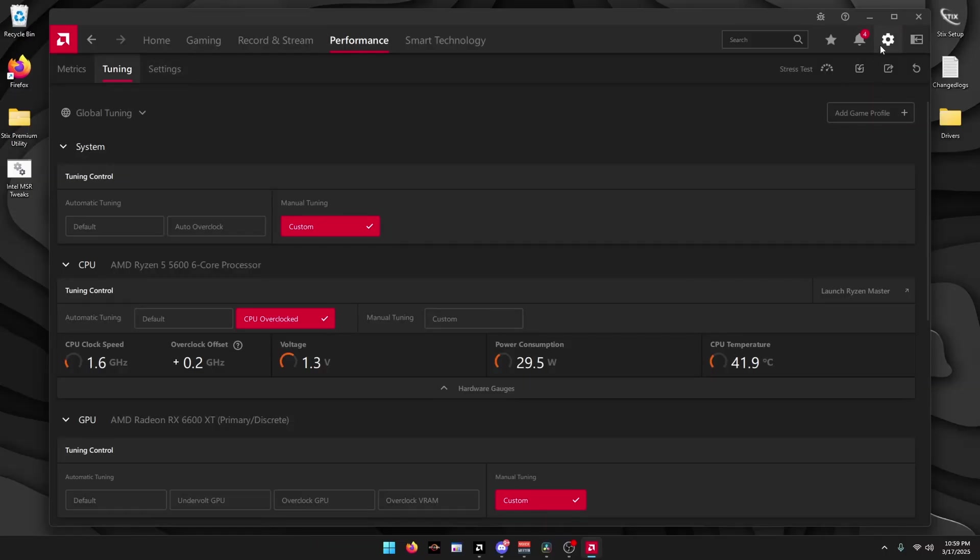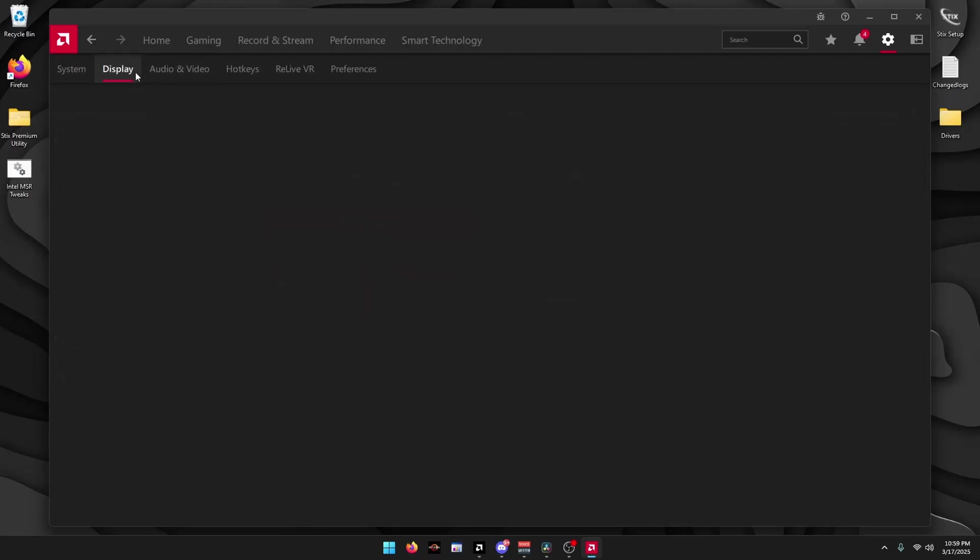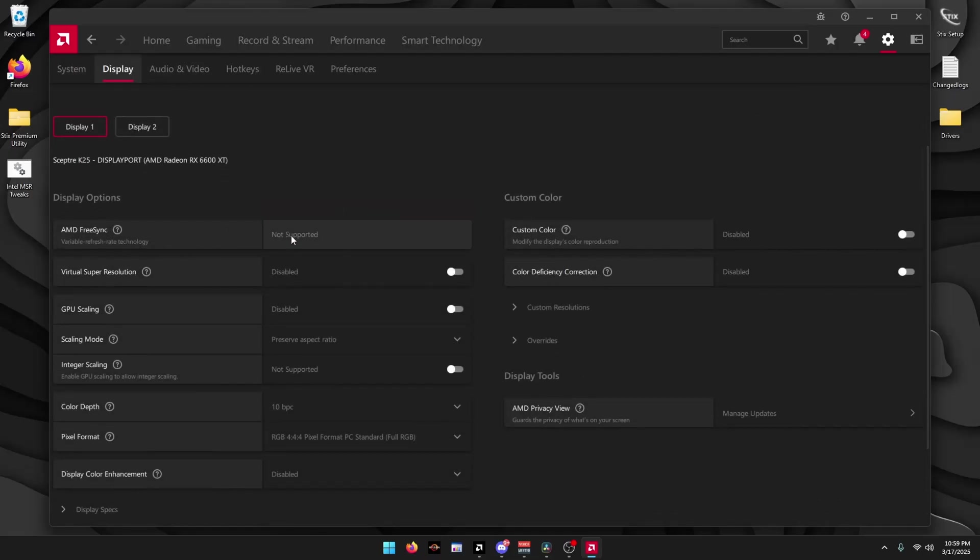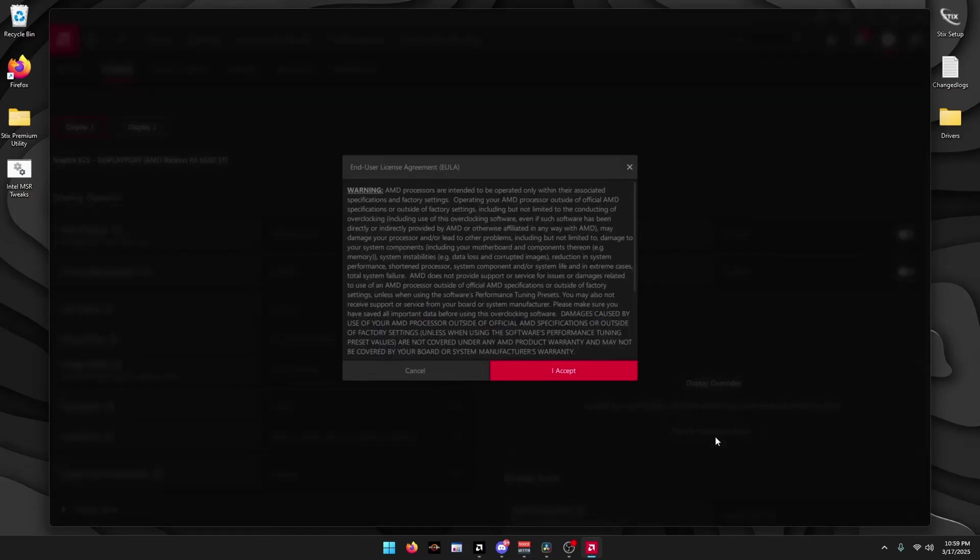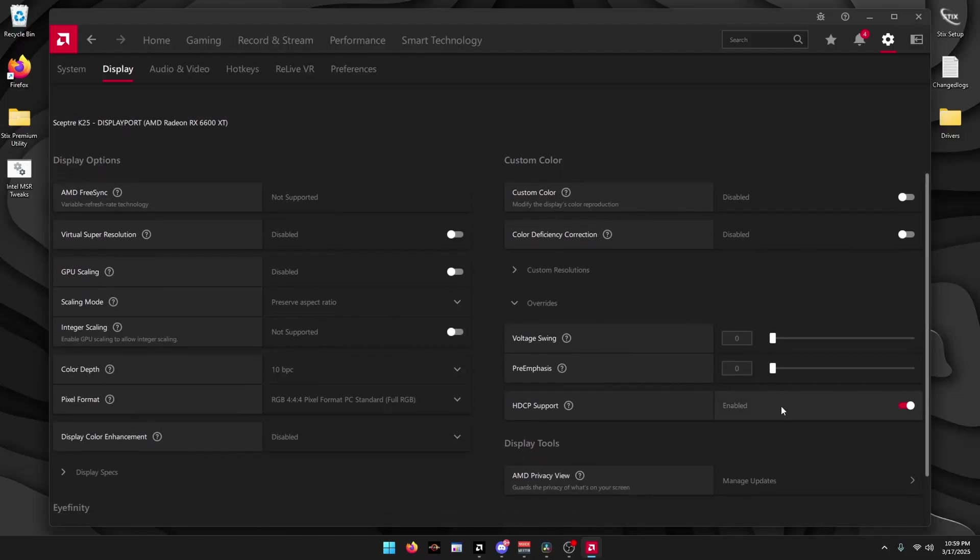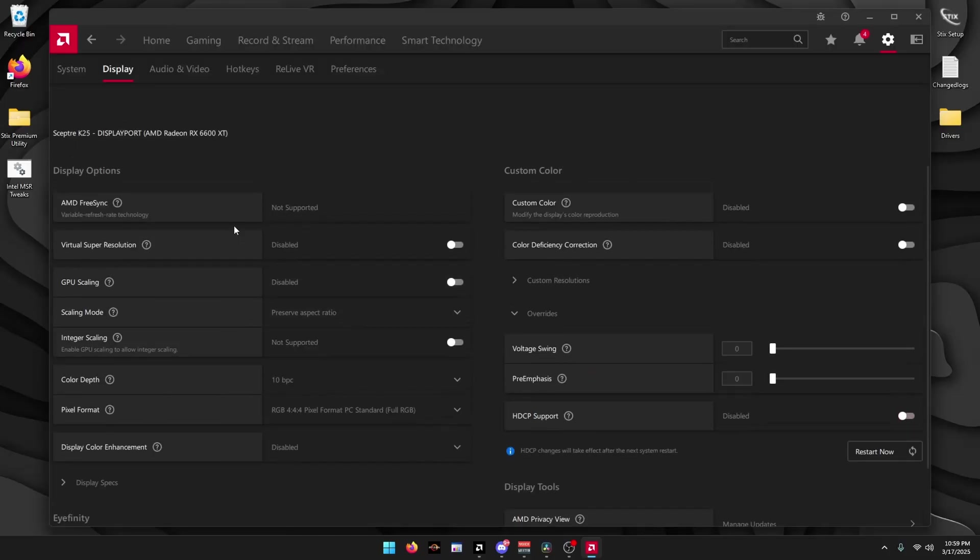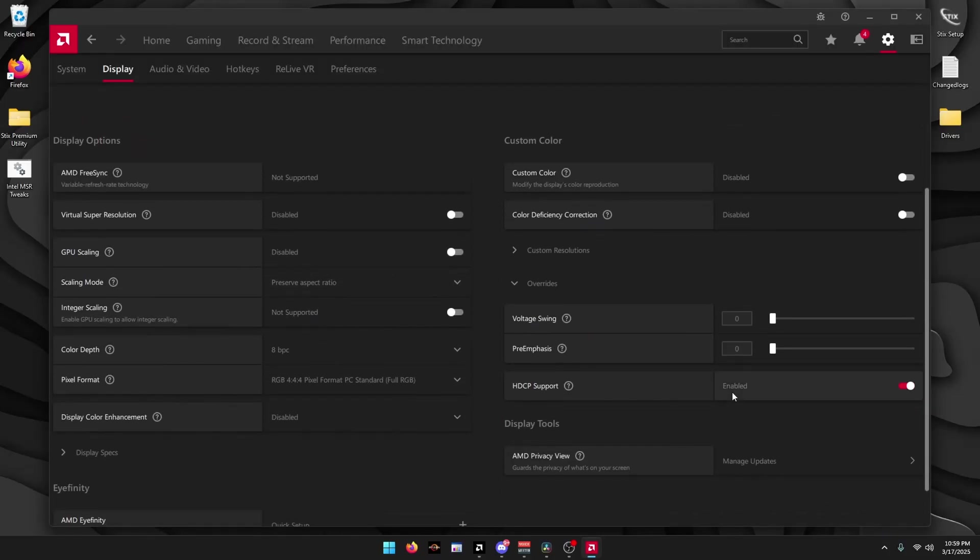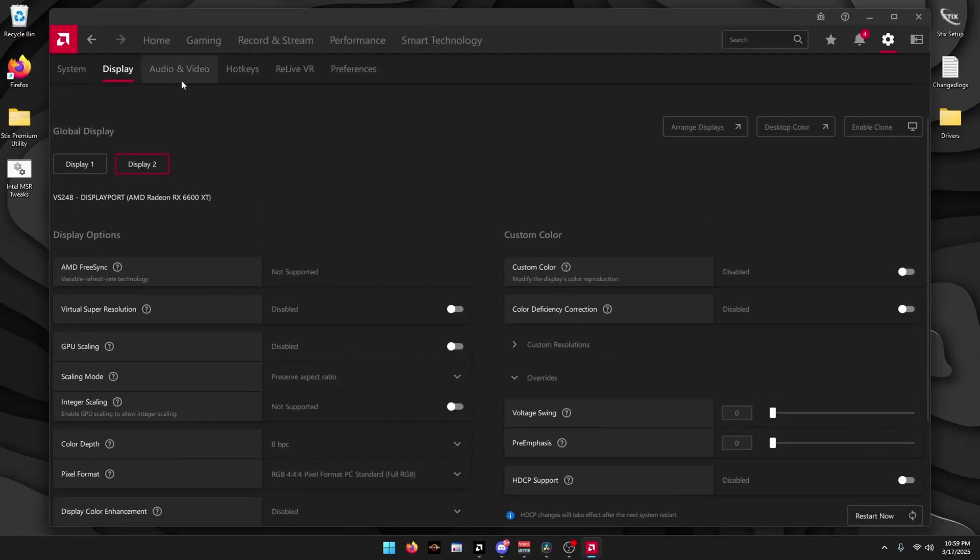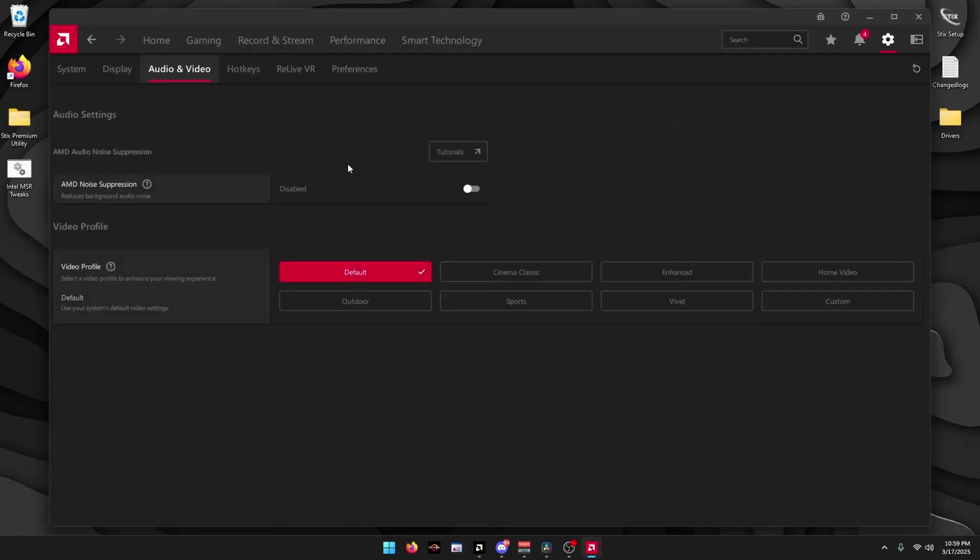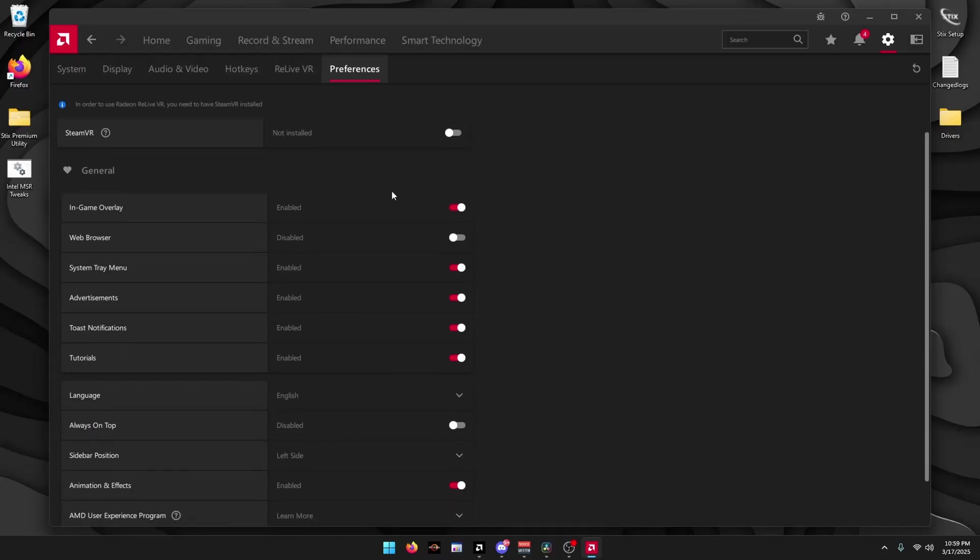Click on the Gear Icon at the top right. Uncheck Issue Detection, and then click Display. Make sure AMD FreeSync is disabled, then click Overrides. Read and Accept the ULA, I Accept. Uncheck HDCP Support, Proceed, and do that for both monitors. Then click Audio and Video. Make sure AMD Noise Suppression is disabled. Click on Hotkeys, uncheck this. Preferences, and uncheck everything right here.